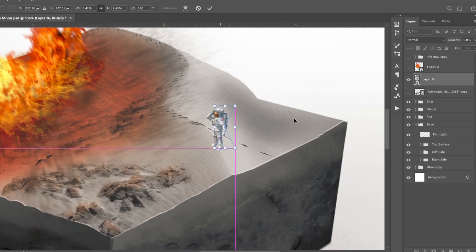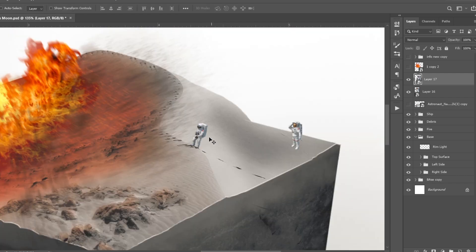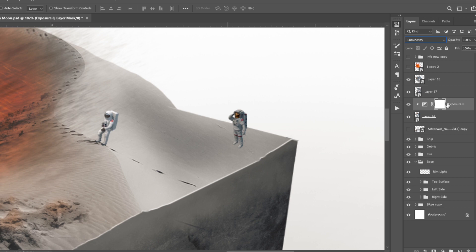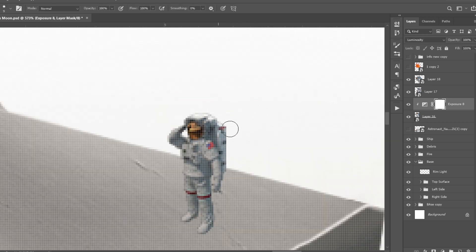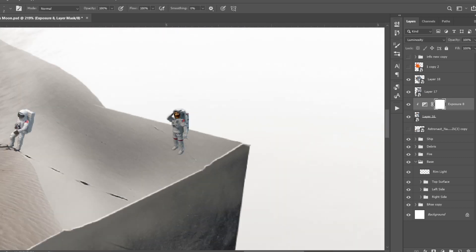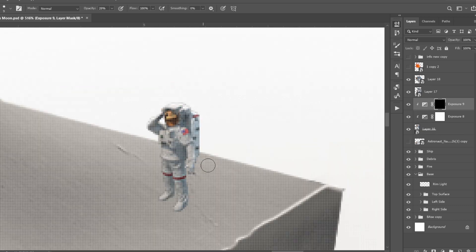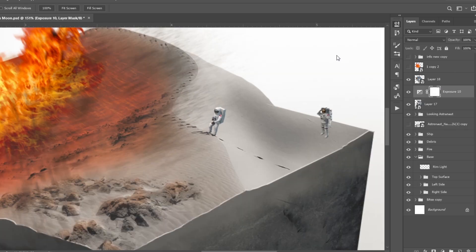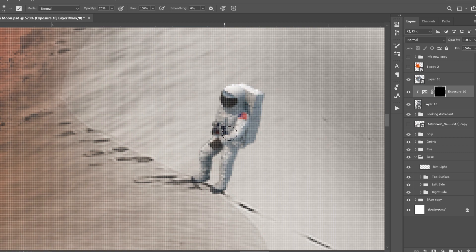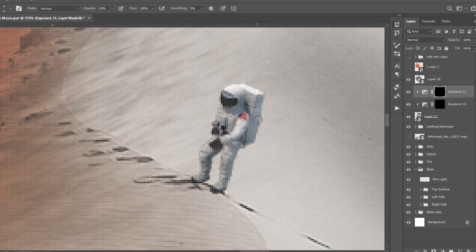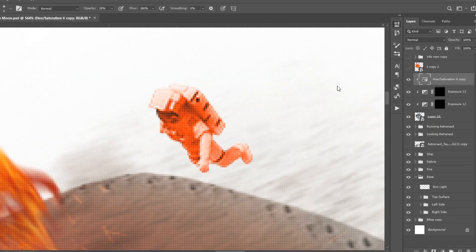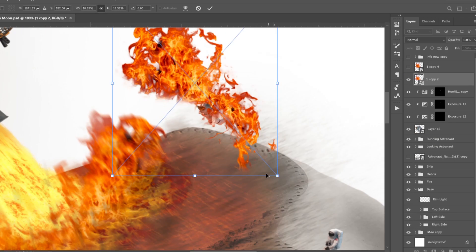Next I added three astronauts, placing them at different positions in the scene. I started adding shadows and highlights to them — the technique is the same: add an exposure layer, decrease exposure and offset, then use a layer mask to hide and reveal it on particular parts. For highlights, increase exposure then hide it where it is not needed and reveal it where needed. The other two astronauts also needed a little bit of red highlights.